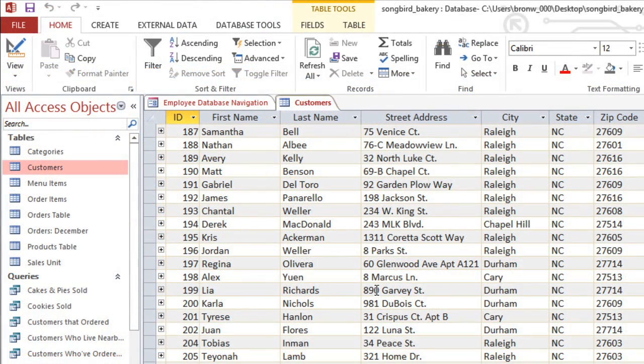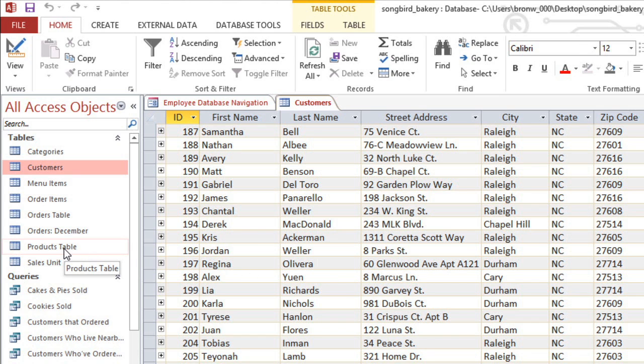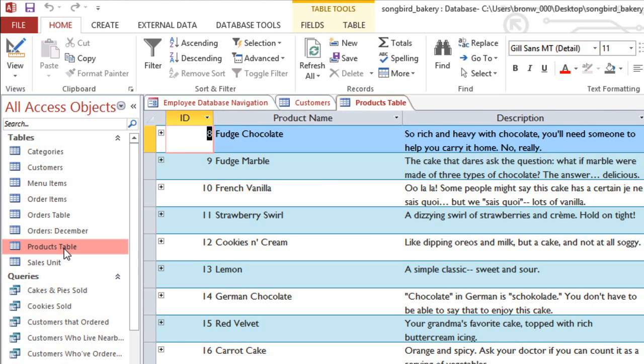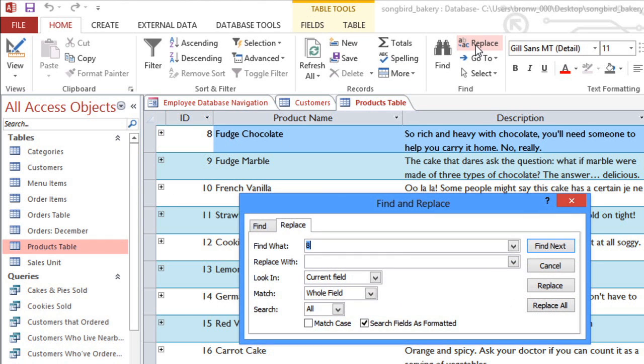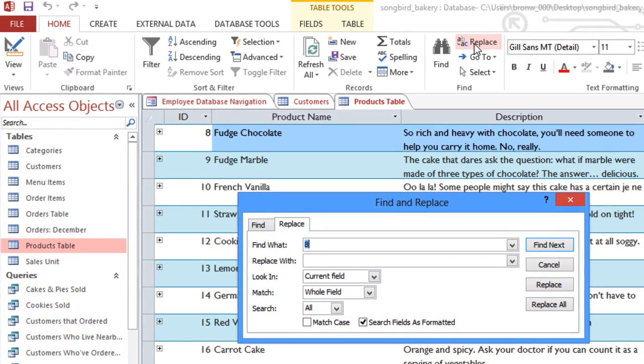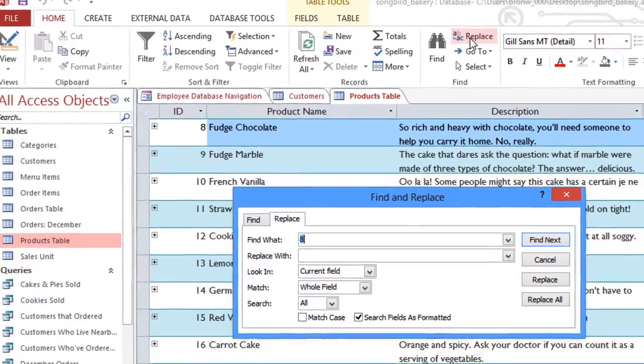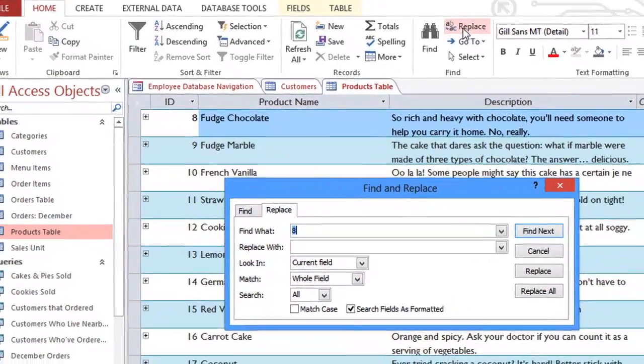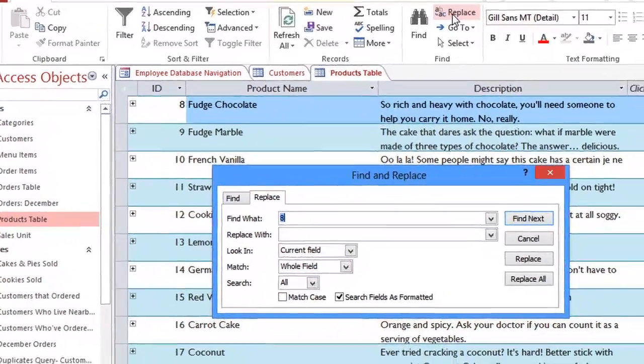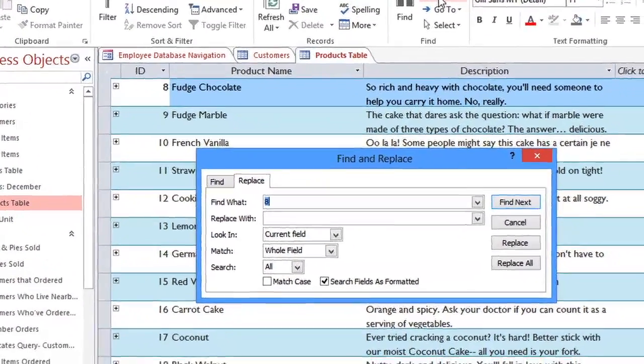For some edits, you may want to use the Find and Replace option to make a lot of changes at once. I'm going to open up the Products table. And on the Home tab, click the Replace command.